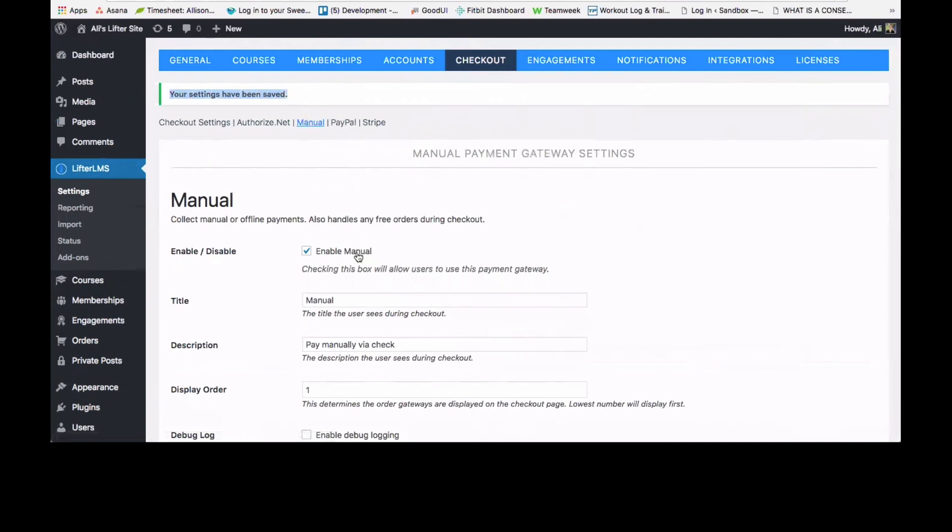And when you're first getting started on your course, this is a really great option. You know, if you're not ready to invest in any add-ons or any payment gateways, you could just collect money offline to get started.